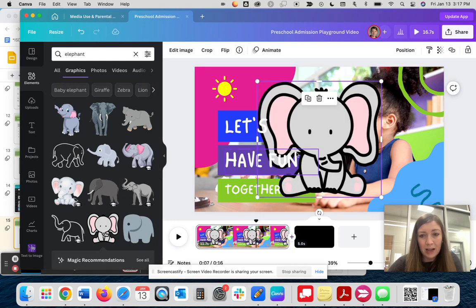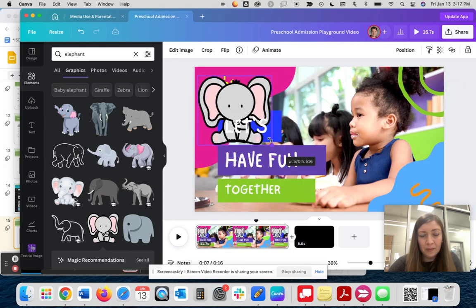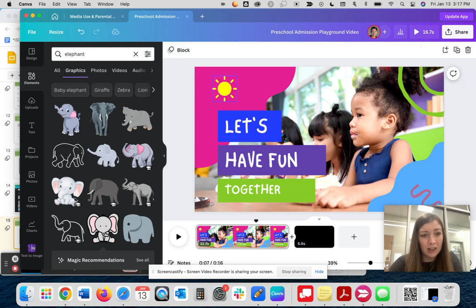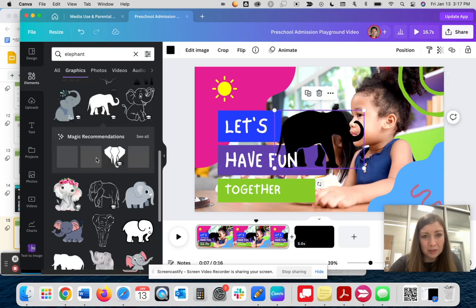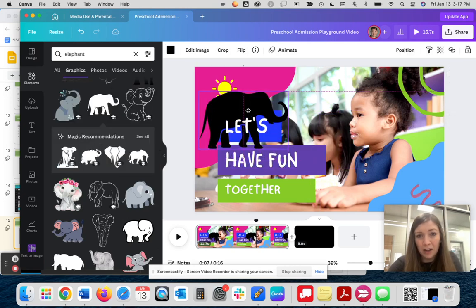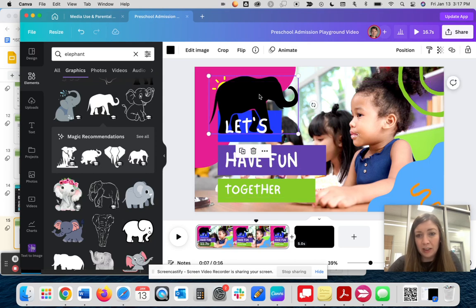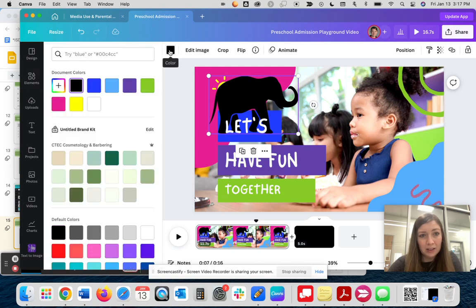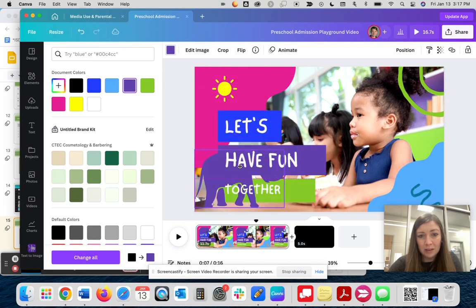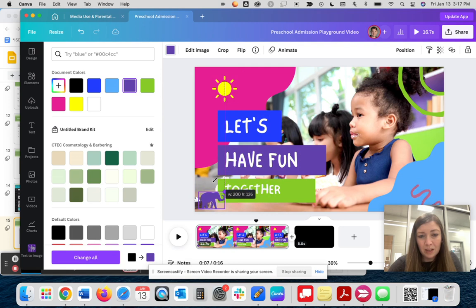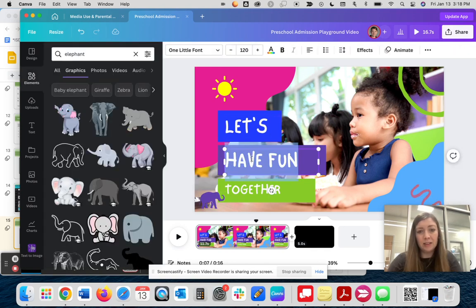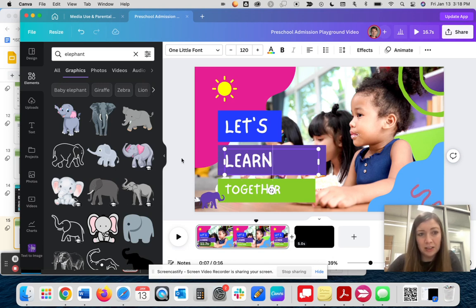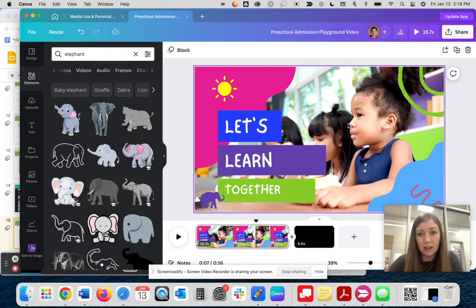So let's say that I add this. Sometimes you have the ability to edit the colors. Let's try another one that I might be able to edit the color. So here's an example of one that I have the ability to edit the color. So if I have a specific color scheme that I want to keep in my video, I could change this to match other colors in the document. So maybe I'm going to change that to a small elephant that I'm putting in the corner and I made my purple match. So instead of let's have fun together, let's do let's learn together.